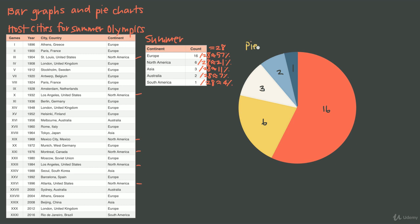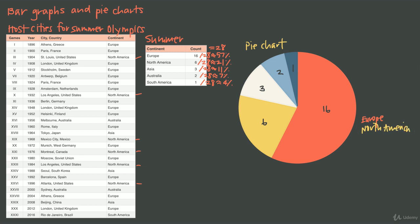We'll also include a legend for the pie chart. Because the sections are color-coded, we can indicate in the legend that red is Europe, yellow is North America, white represents Asia, light blue is Australia, and dark blue is South America.